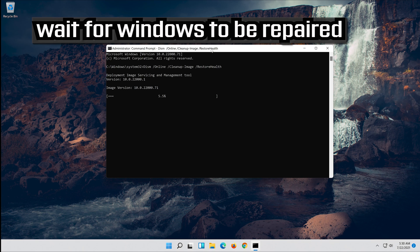Press Enter to confirm any prompts as needed.